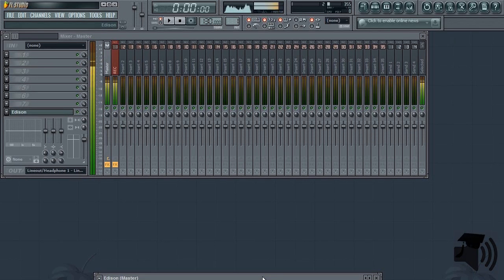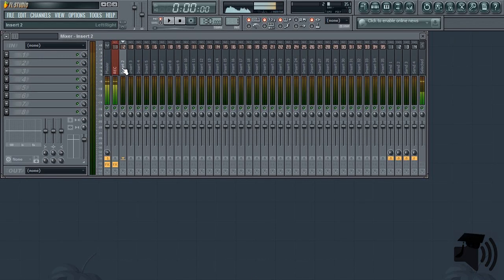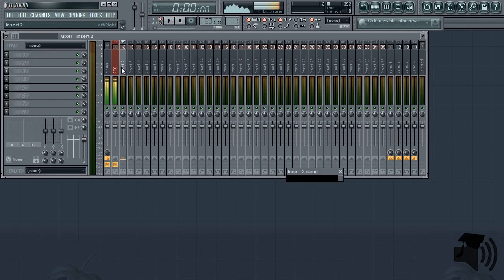Frequency splitting with Maximus is overkill in most situations and isn't worth the amount of CPU, but if you need absolute control over your frequency bands, there is no better choice.